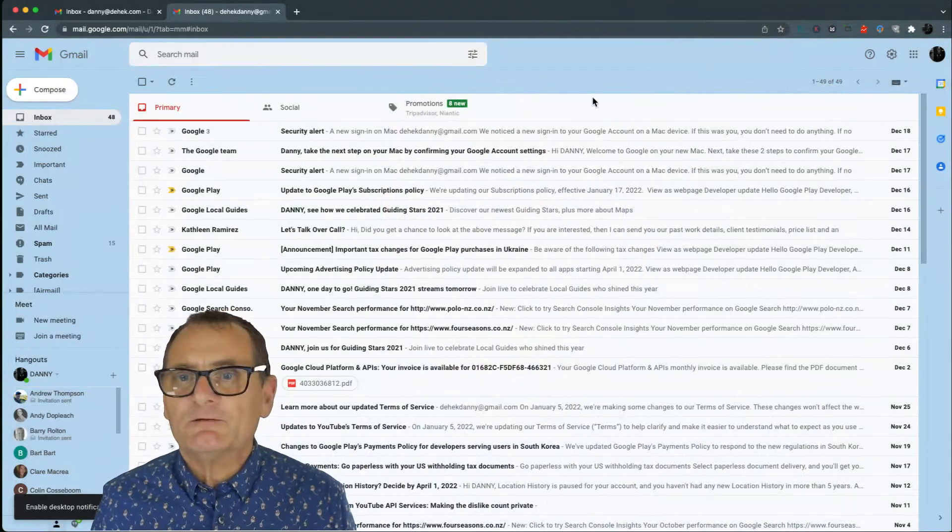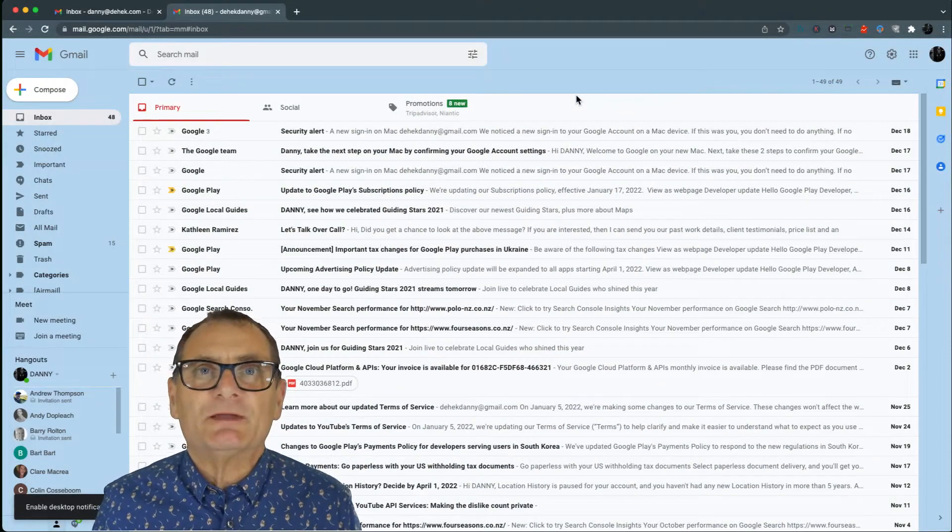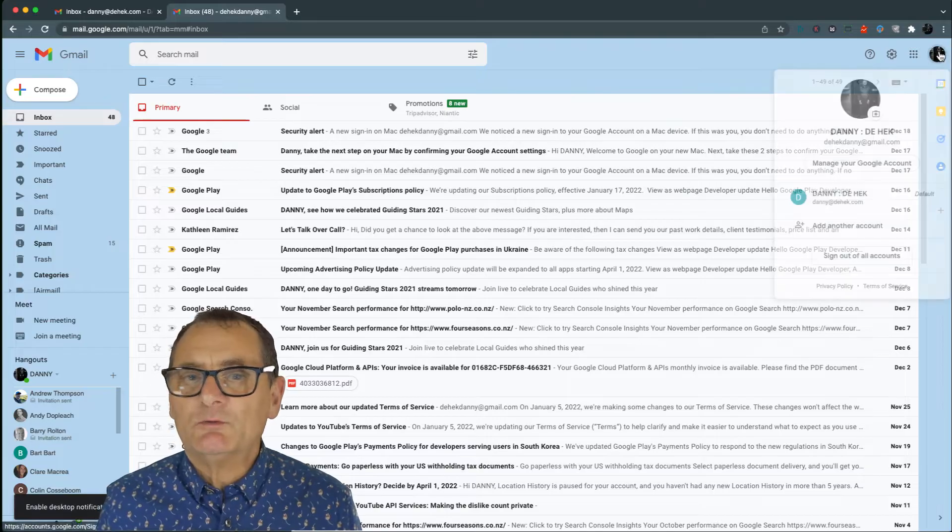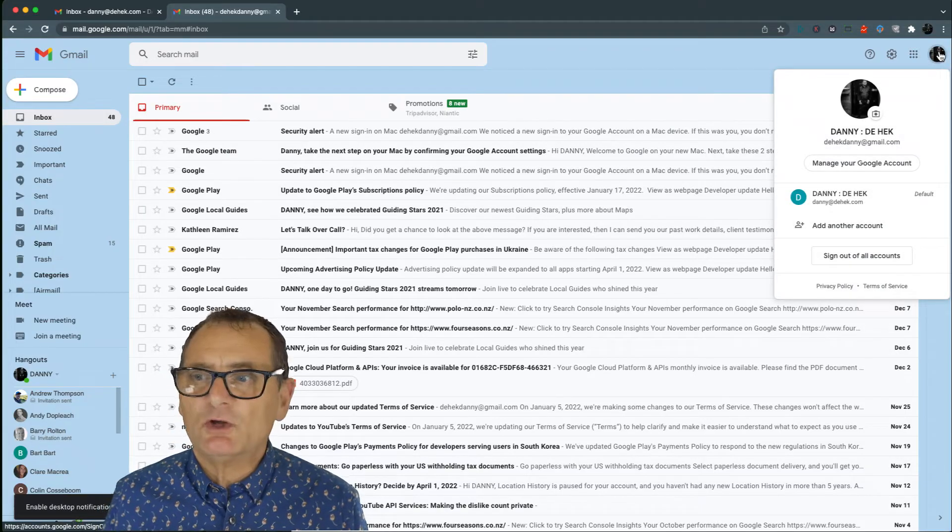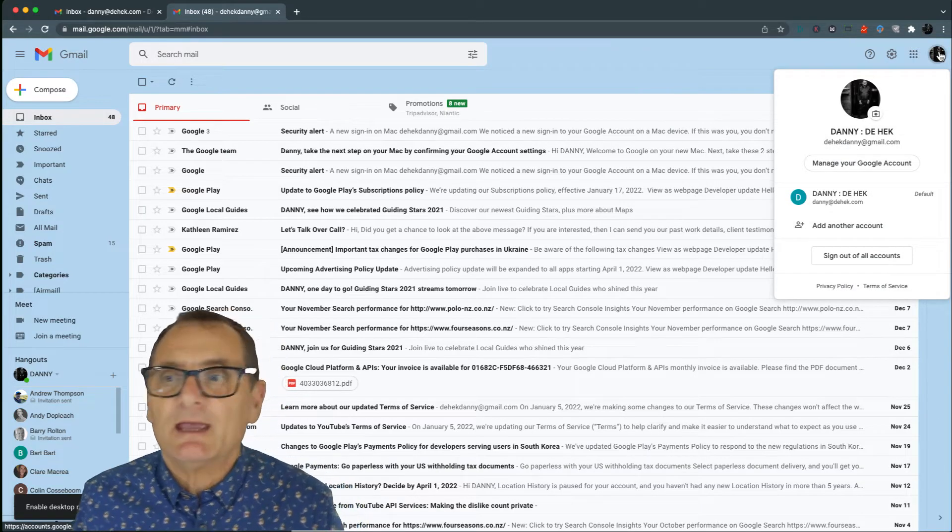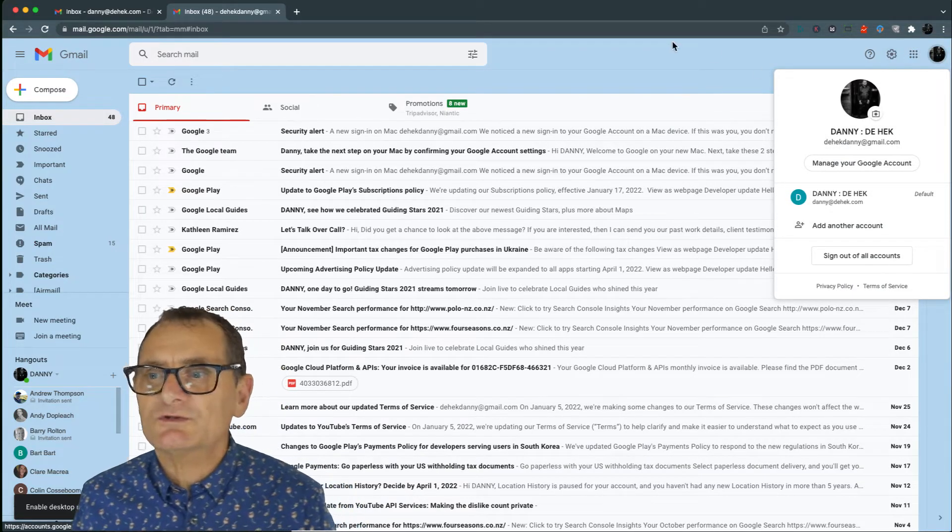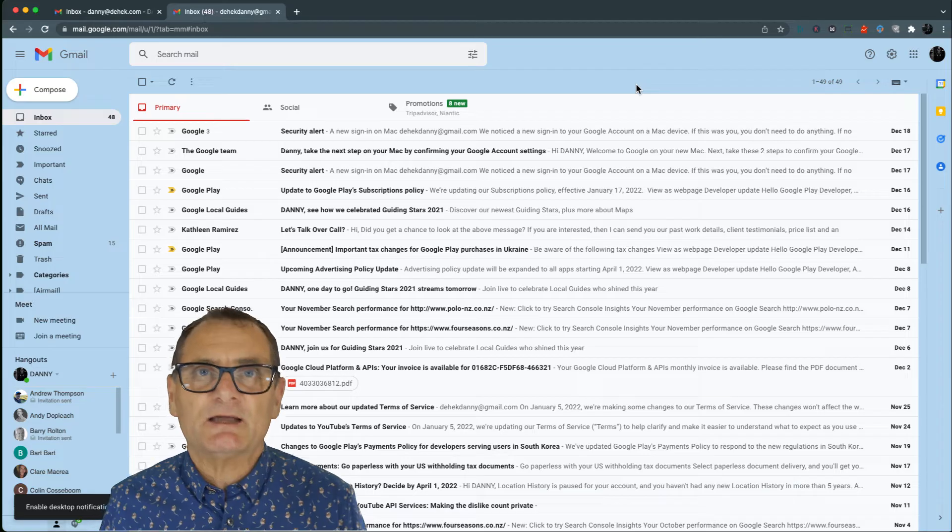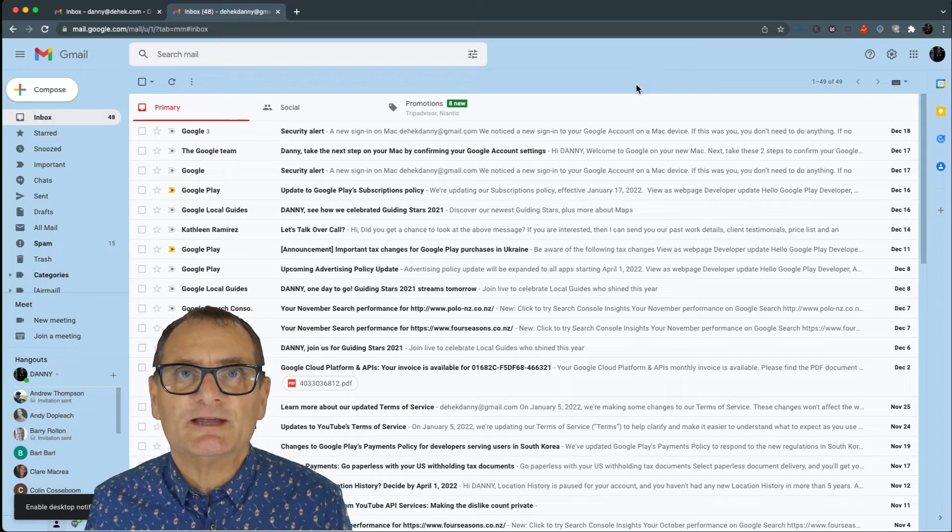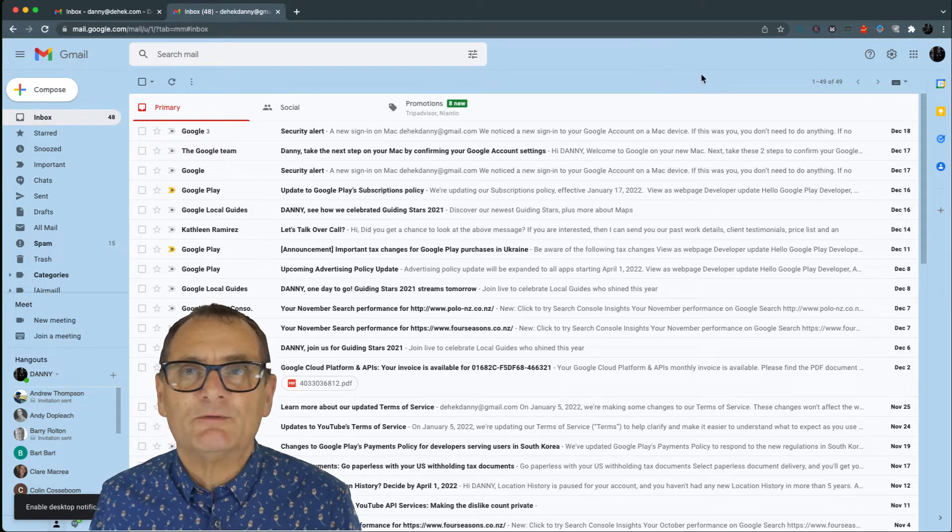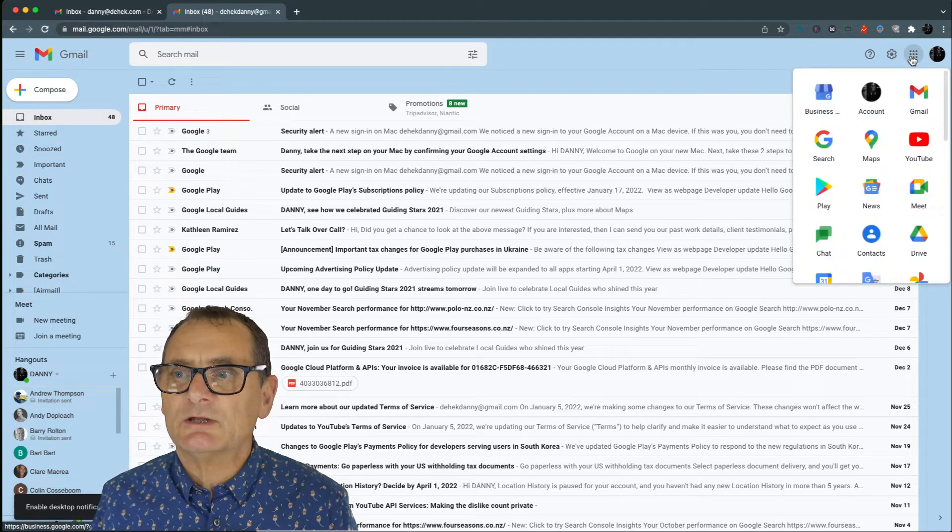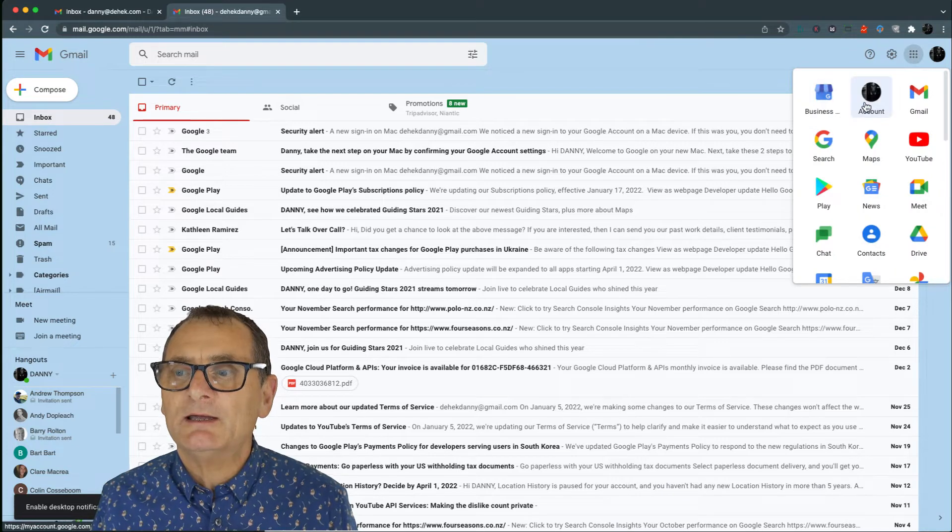I'm going to flip into workshop mode. There's a couple of things, first of all, you need to do. You want to make sure that you are logged in to both accounts and also that you've set up two-step verification on both accounts. So I'm just going to show you how to do that if you're not familiar.